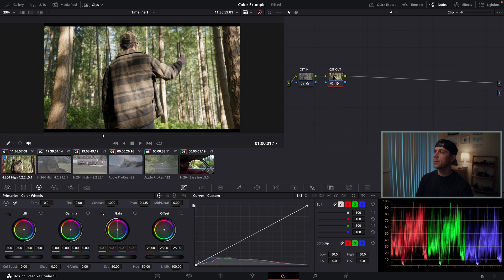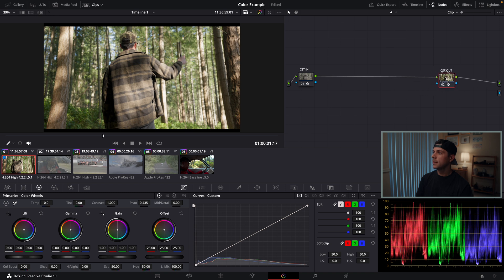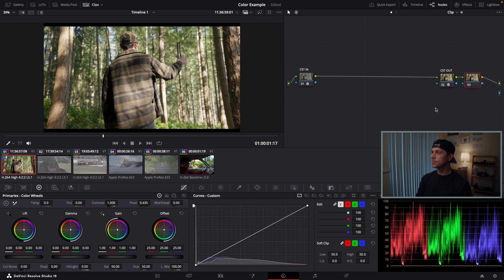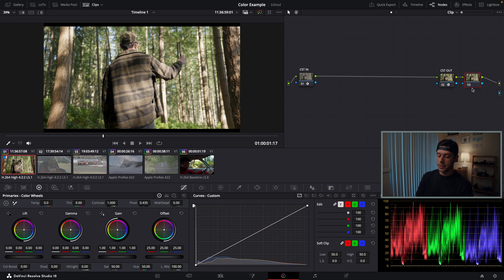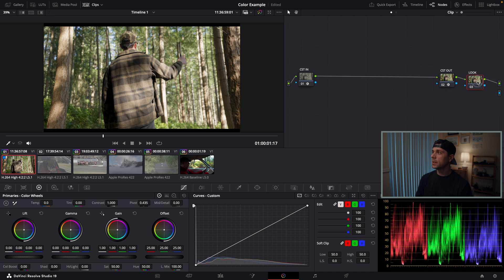I'm going to take my second node, drag it to the end, and create a node after this node by hitting option S. I'm going to label this node look.